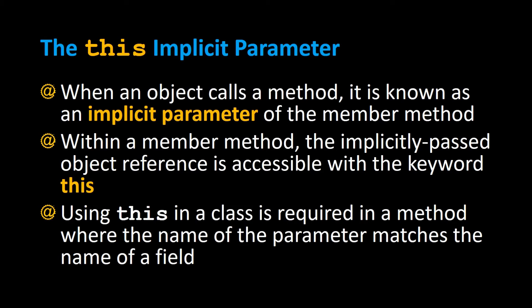This video we're going to learn the this implicit parameter. When an object calls a method it's known as an implicit parameter of the member's method. Within a member method the implicitly passed object reference is accessible with the keyword this.